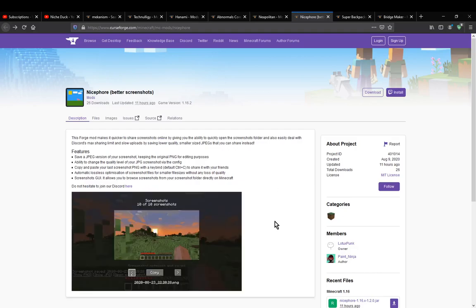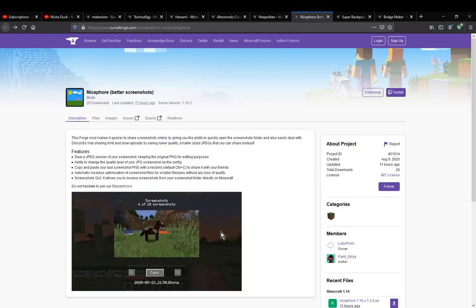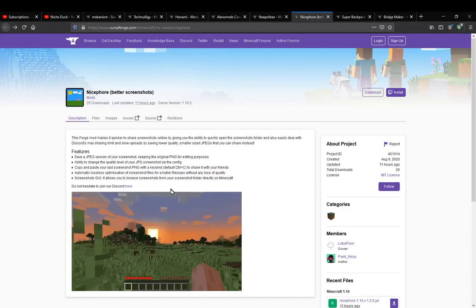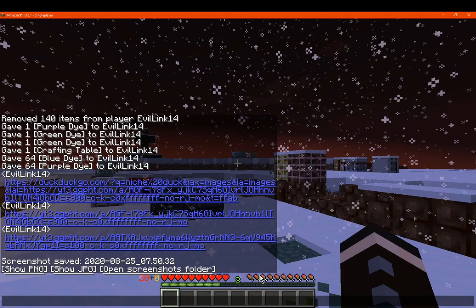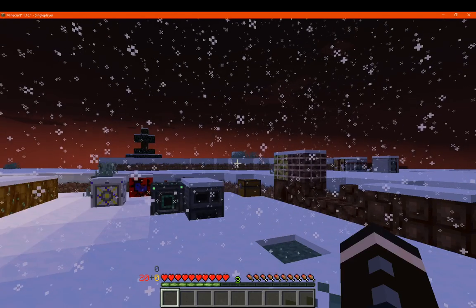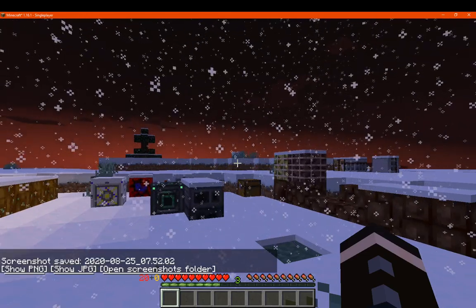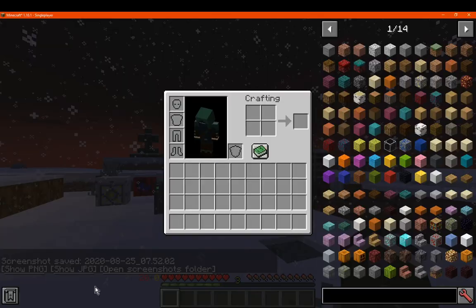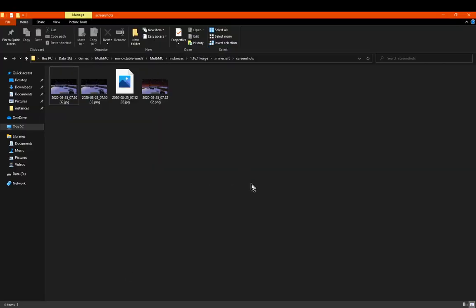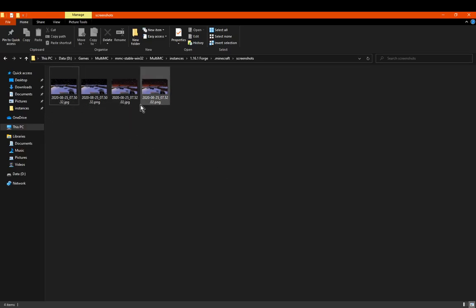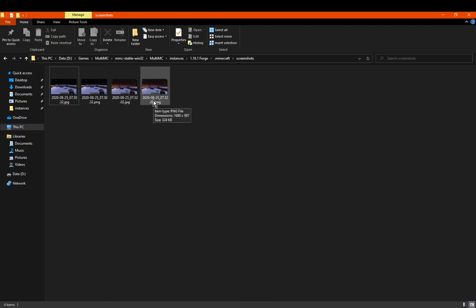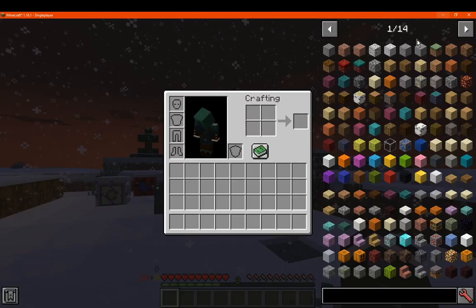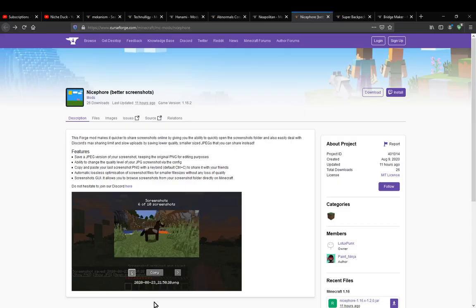What it does immediately when you create a screenshot is it will give you a JPEG version but also a PNG version. So I'll just demo that. I'll press F2. If we actually go to our screenshots folder, you can see we've got a PNG here and we've got a JPEG one here. So if you want to use either one you can, compared to what Minecraft typically gives you of just the one file format.